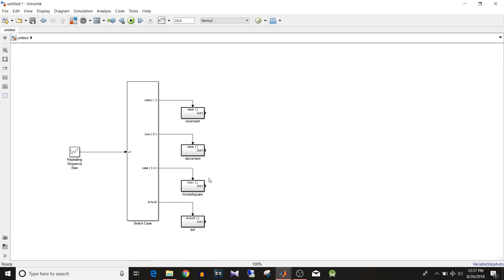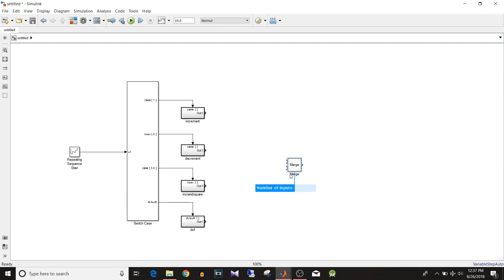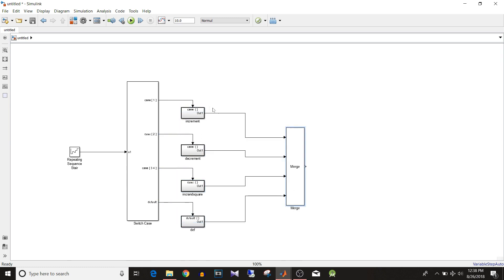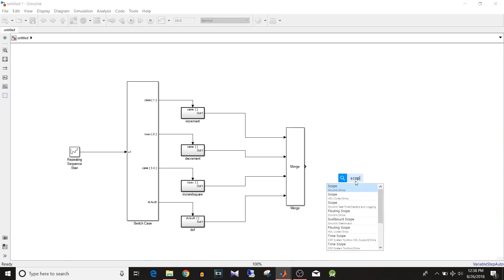Since only one action subsystem is active at a time, we'll use a Merge block. Set the number of inputs to 4 to match the four subsystems. Select all subsystem output ports and connect them to the Merge block. We also need a Scope block.